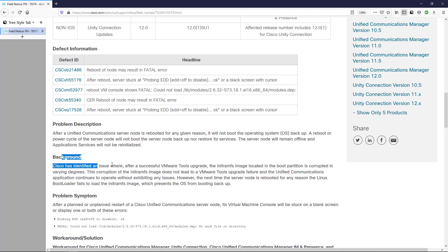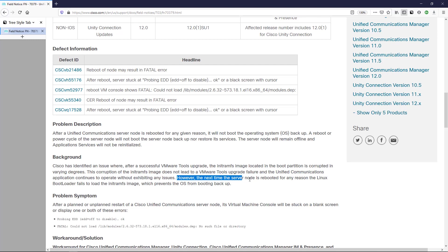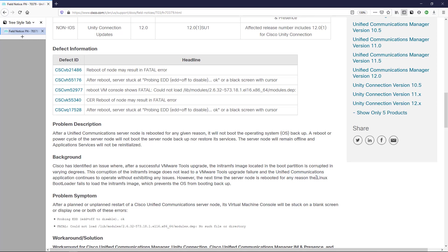The background here is that after a successful VMware Tools upgrade, this file is corrupted, and it can be corrupted in varying degrees. The corruption does not lead to a VMware Tools upgrade failure — the application will actually come back online when that corruption occurs. No issues are exhibited, and this is the kicker: the next time the server is rebooted for any reason, the Linux bootloader fails to load that image, which prevents the OS from booting back up.